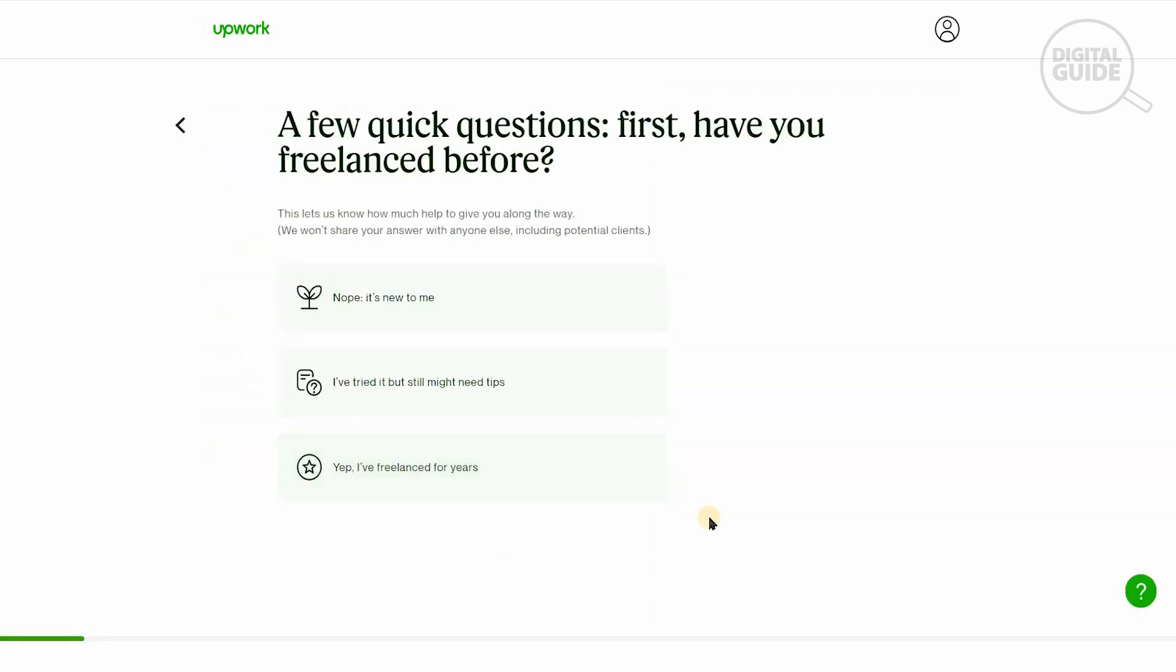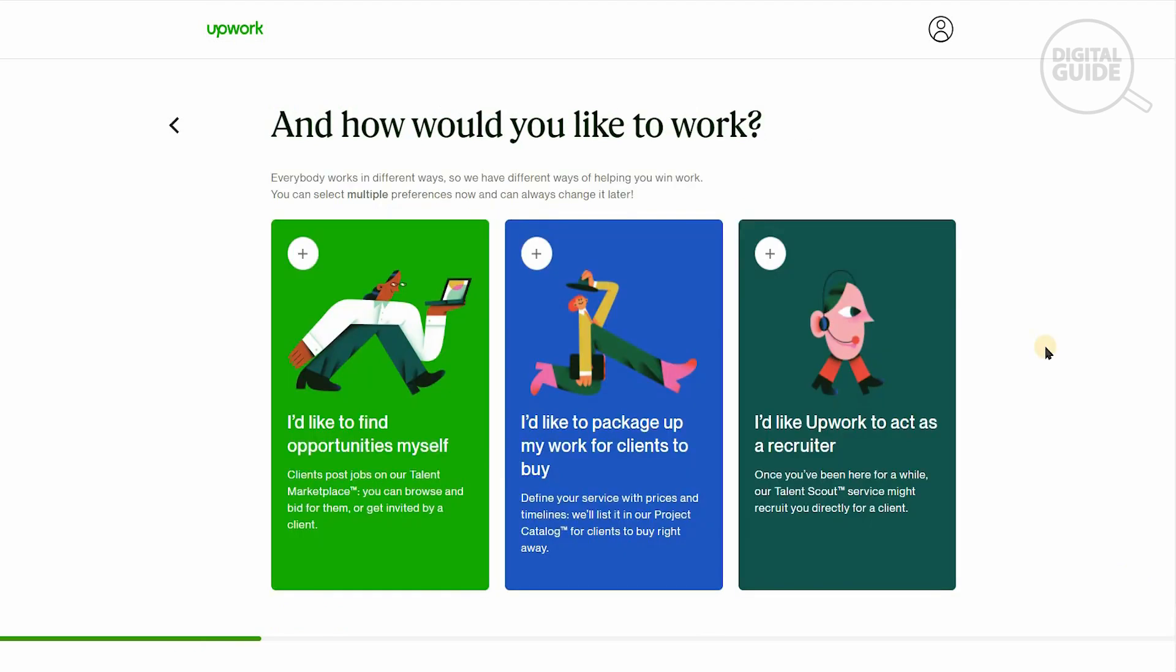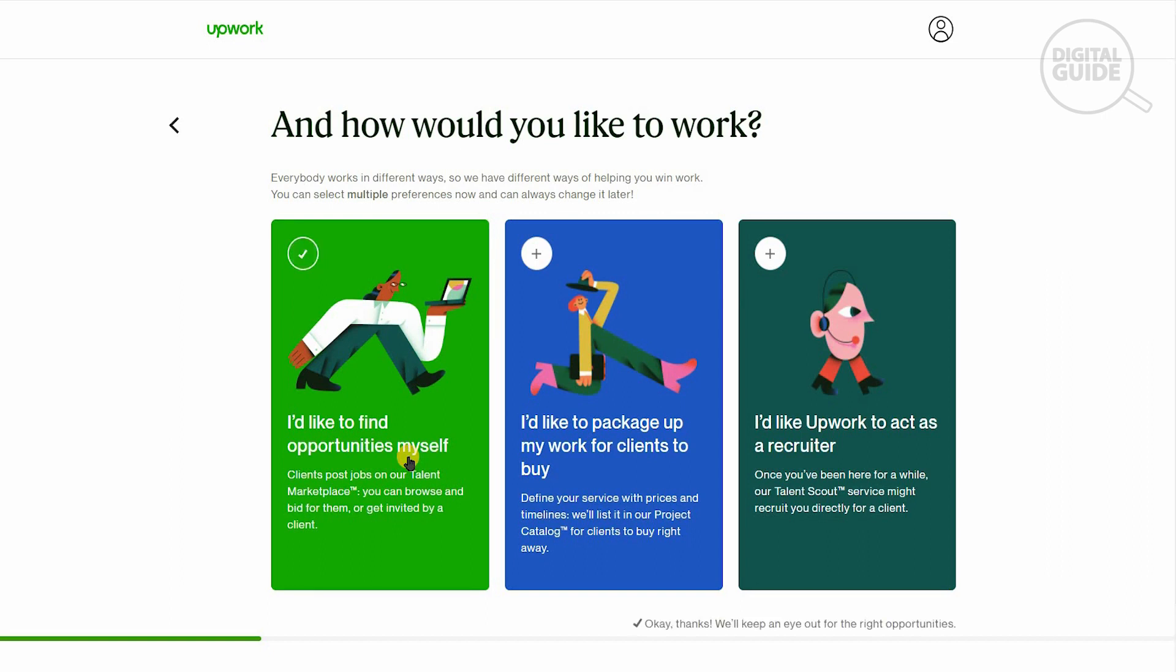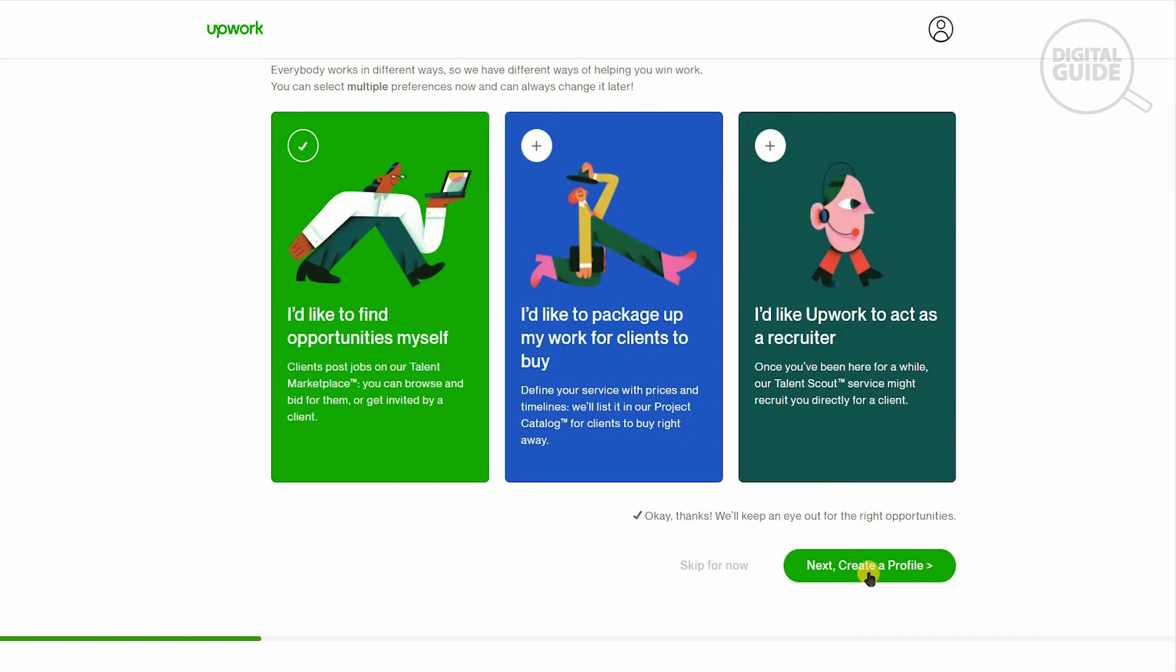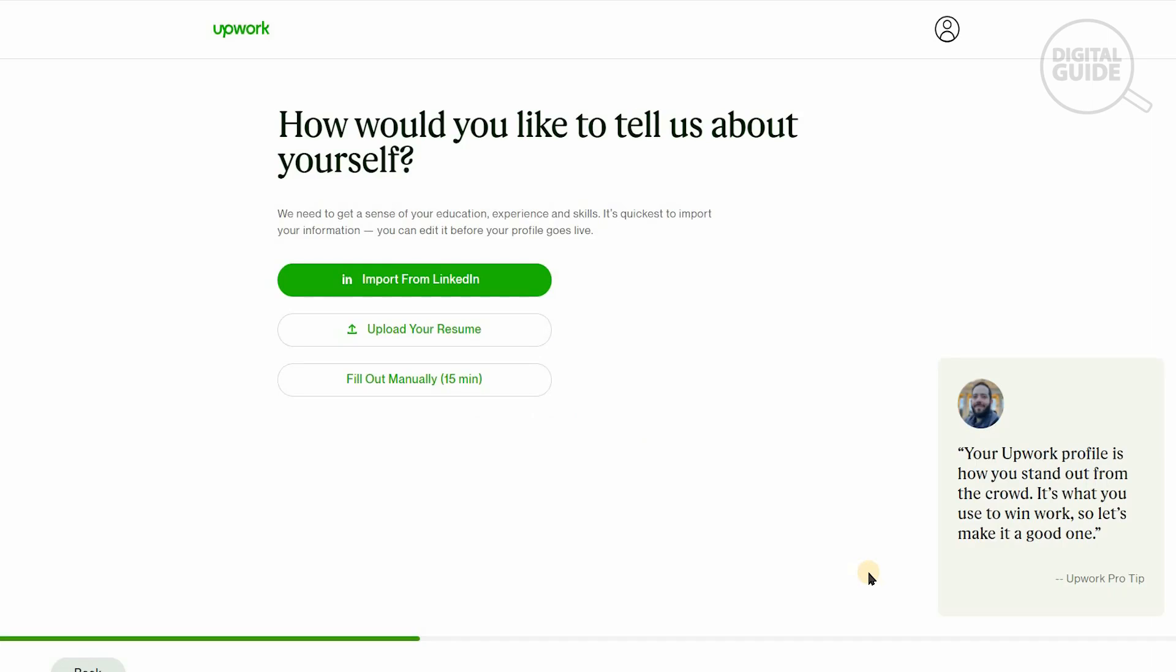Your account has been successfully created and they're redirecting us to our profile. Are you ready for your next big opportunity? You can answer a few questions and start building your profile. It only takes five to 10 minutes. Have you freelanced before? Nope, it's new to me. I want to earn my main income. How would you like to work? I'm going to find opportunities myself.